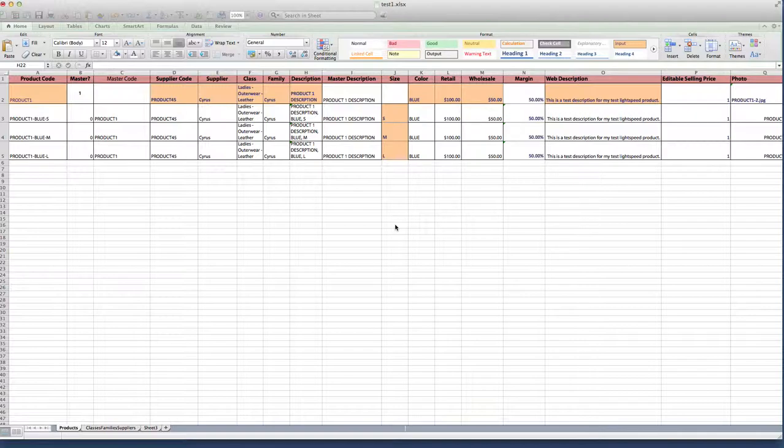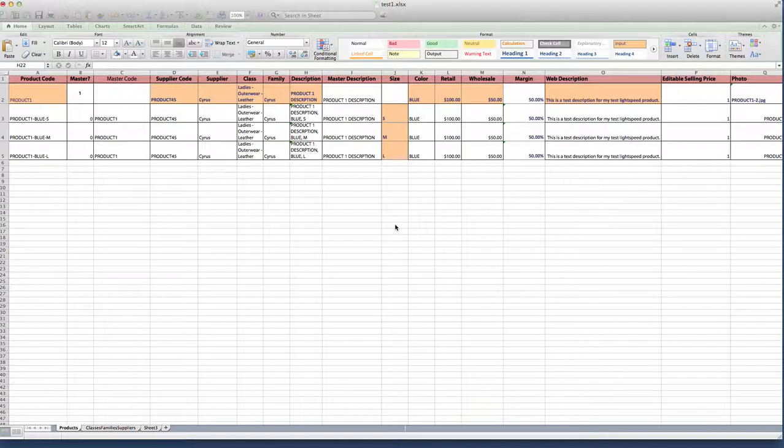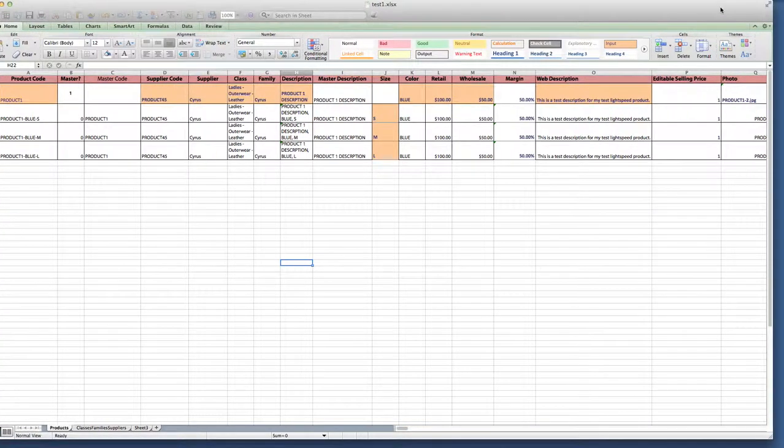And Excel allows me to do that. So what I've done is I've created this really basic template. I've excluded a lot of the web information. And I did that because I like to tweak my products before I send them over to our Magento website. But I did include the web description for this example. And I also have a column here for photo.